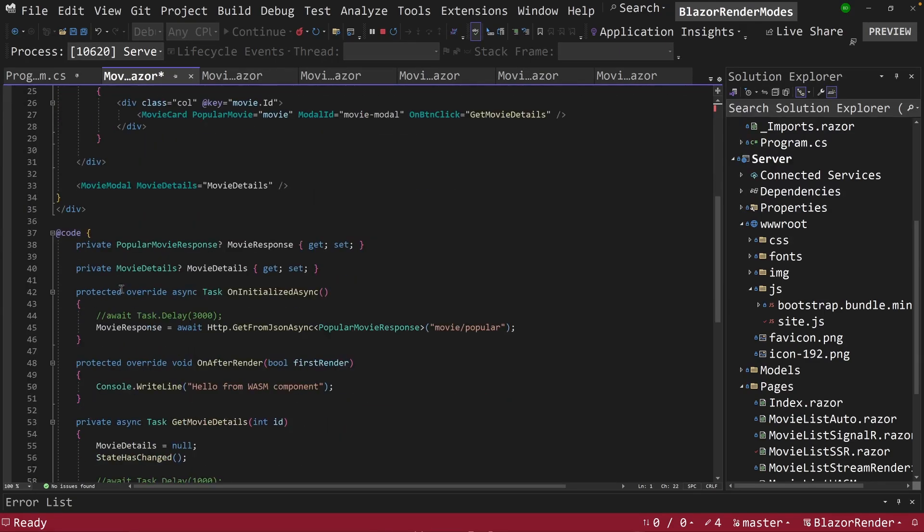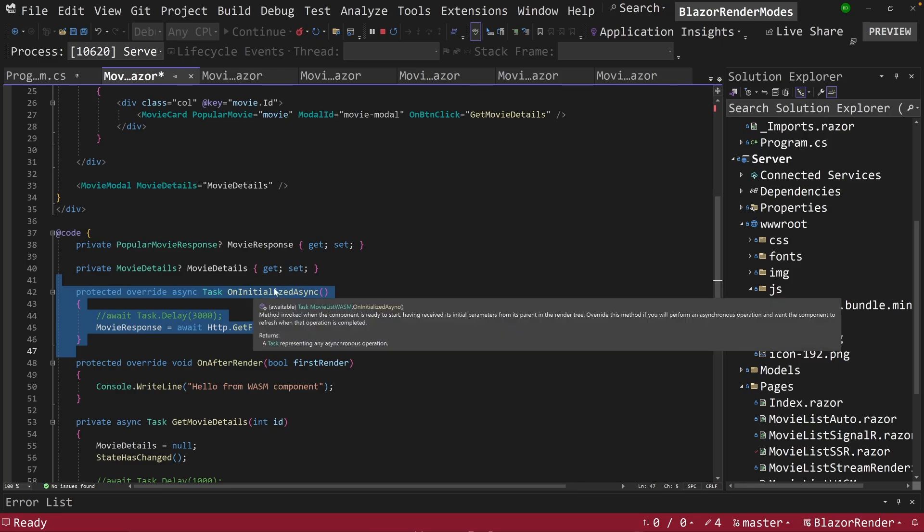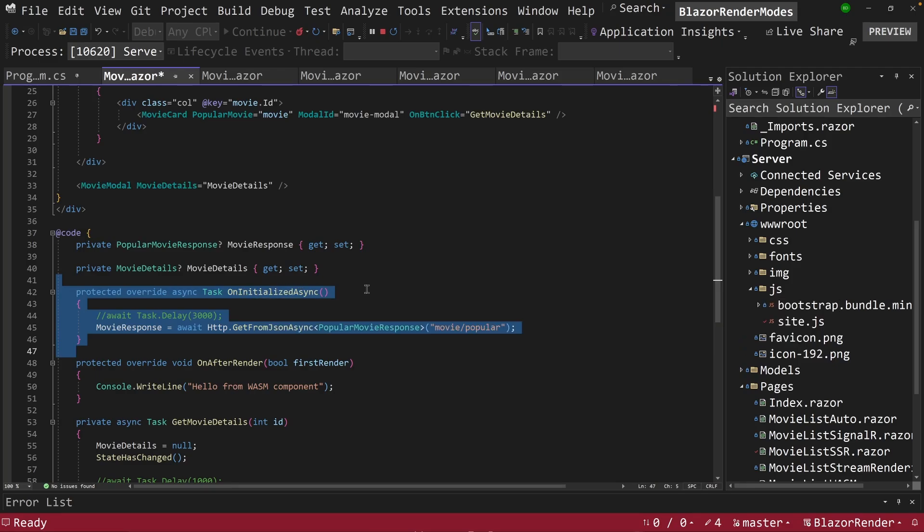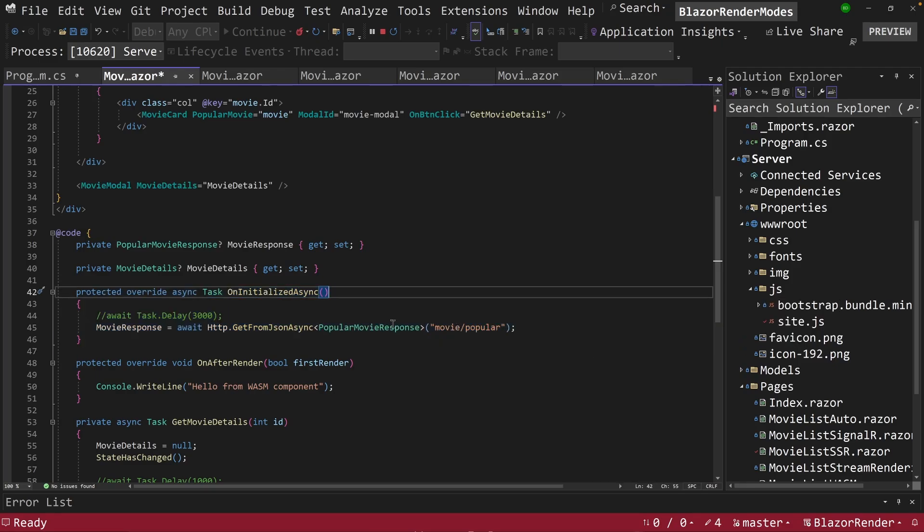But notice here, and if you've been following along here, it's the same code here. We have an on initialized async event here that calls our endpoint that returns a list of movies. Nothing elaborate.